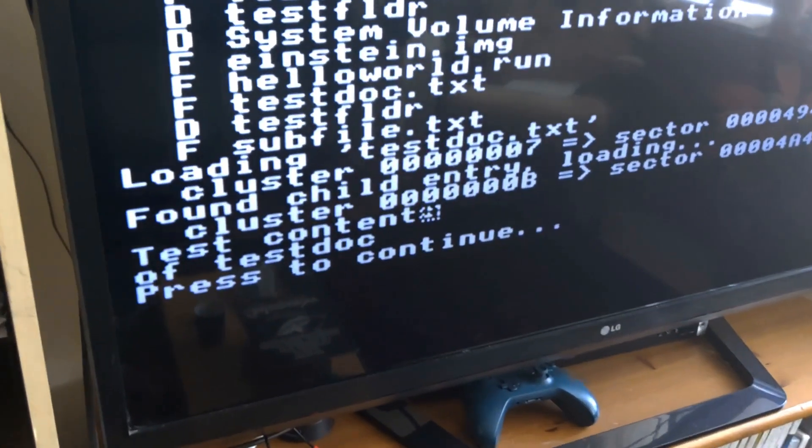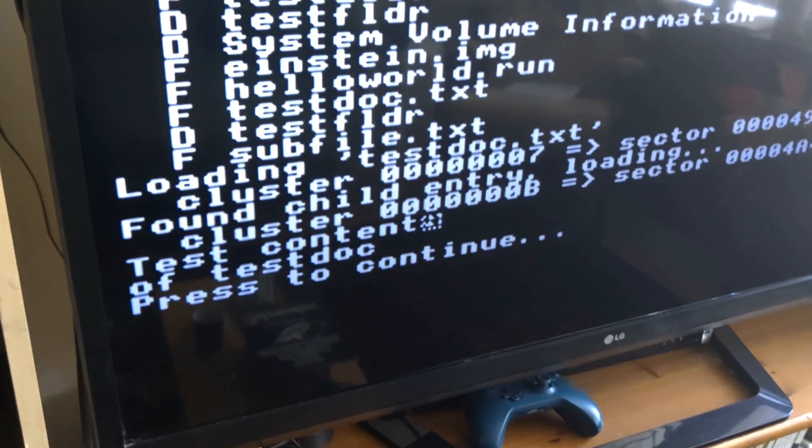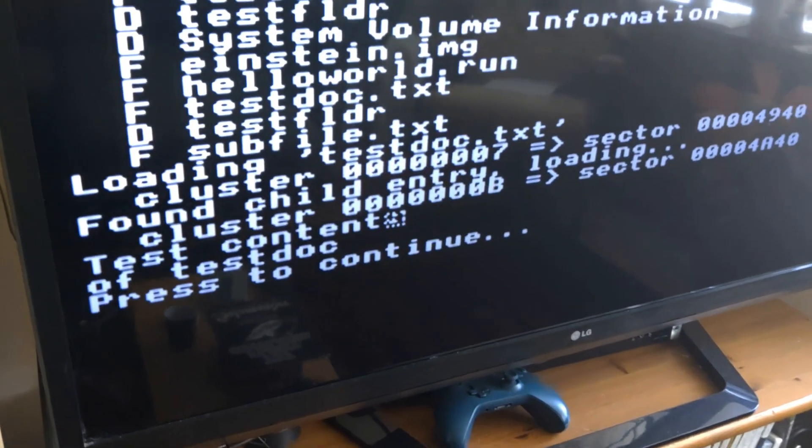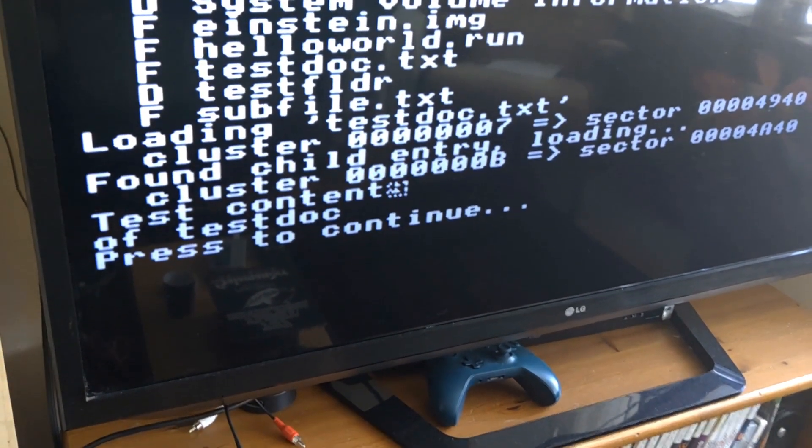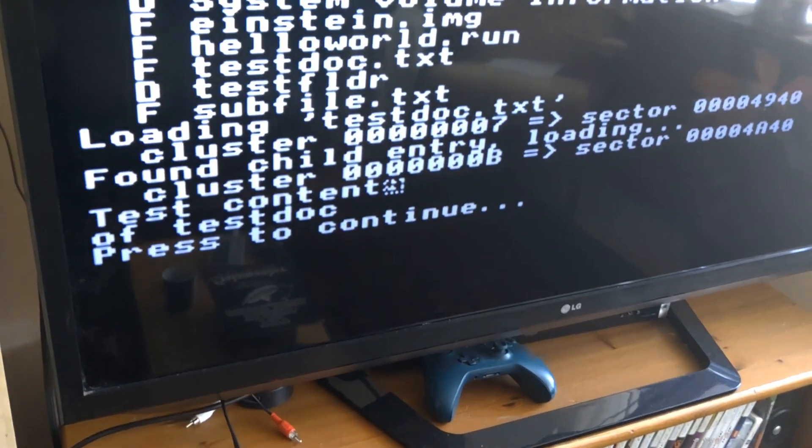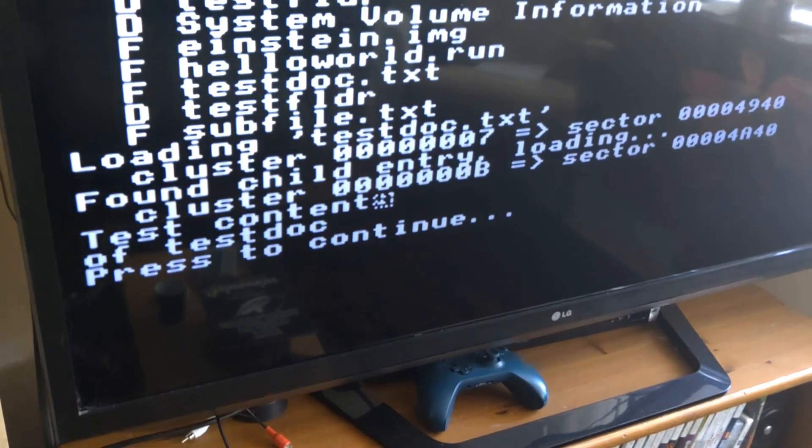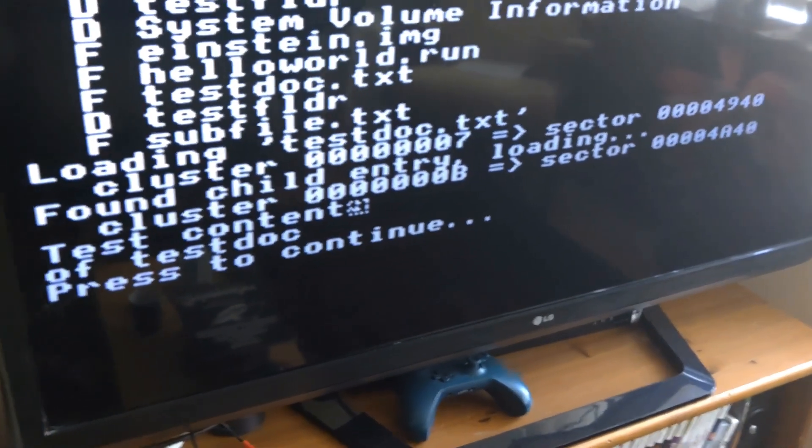And right at the end you can see it loading a text file, printing its contents on the screen. There's a funny character at the end of one of the lines. That's actually the carriage return symbol in the text file, which I don't have in my font obviously.